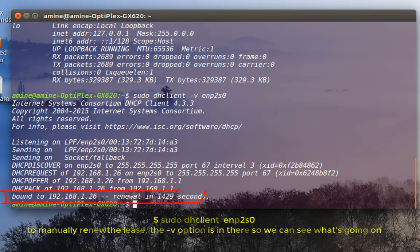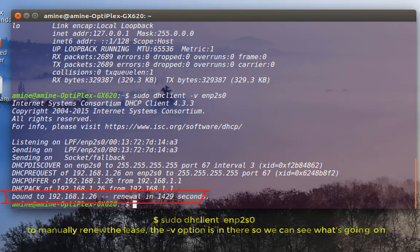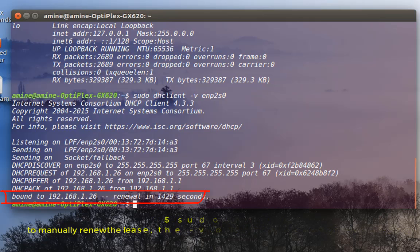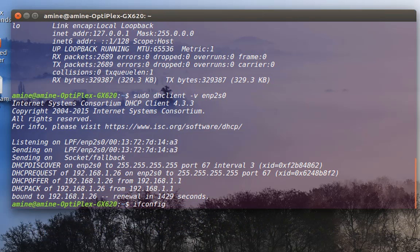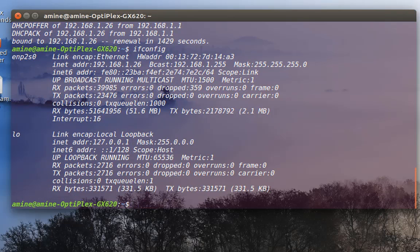Here you can see at the end it says renewal — so I have actually renewed an IP address. I can verify that by typing ifconfig. As you can see, my IP address has been renewed.